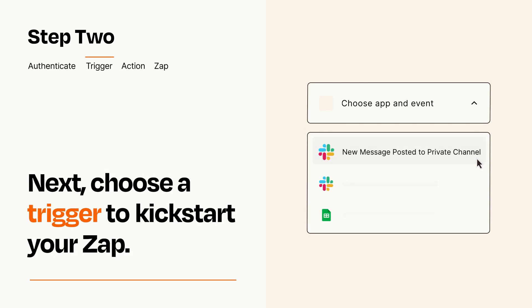Now let's set up your trigger, which is the event that starts your Zap. Pick the trigger event that you want from the list.